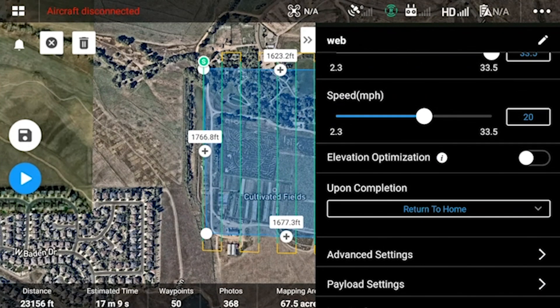The elevation optimization is again a feature only for the ortho photos. What this does is after the mission, the drone will fly to the center and take extra ortho photos at various angles, trying to optimize the elevation accuracy of the rendered picture. But again, if you're going to be using this primarily for LIDAR, then you don't need to select this and can save time.